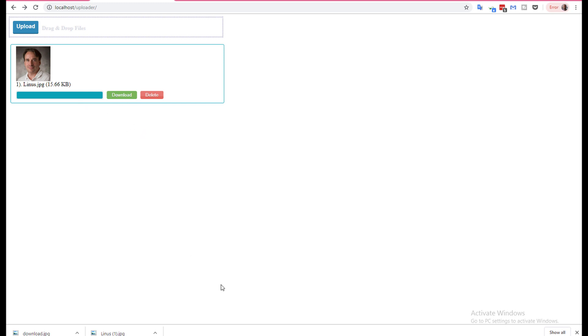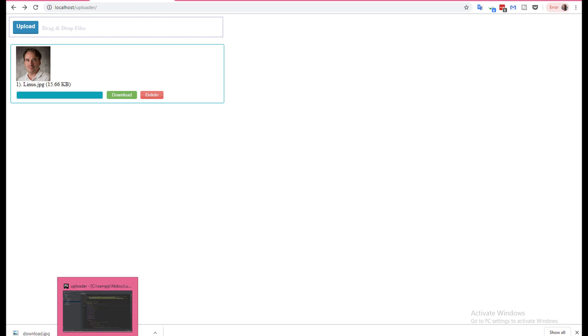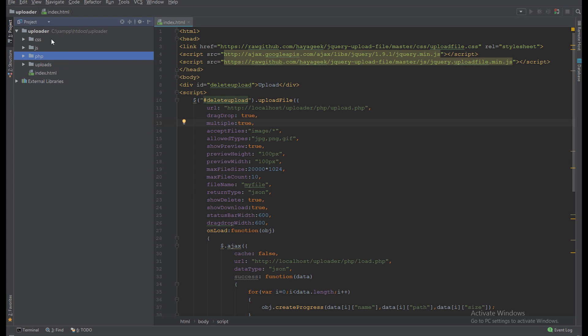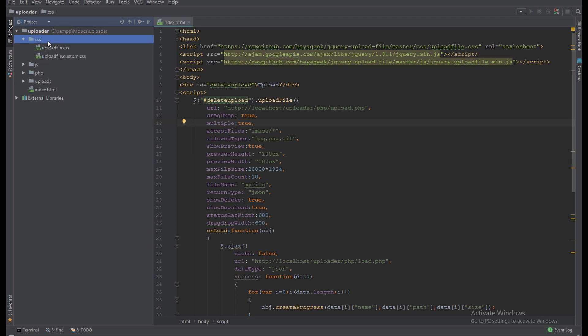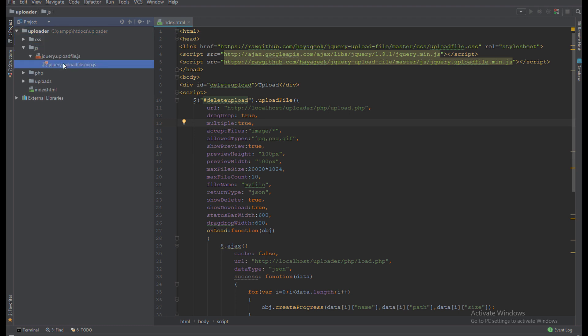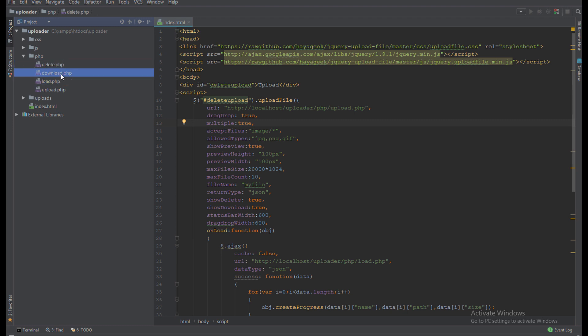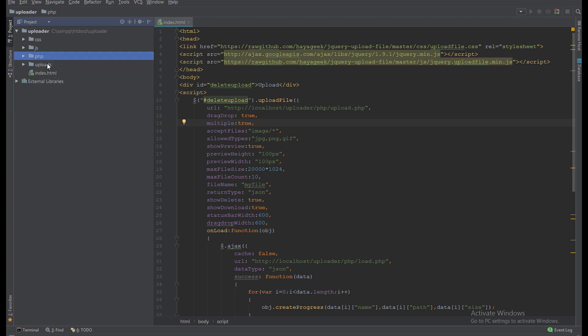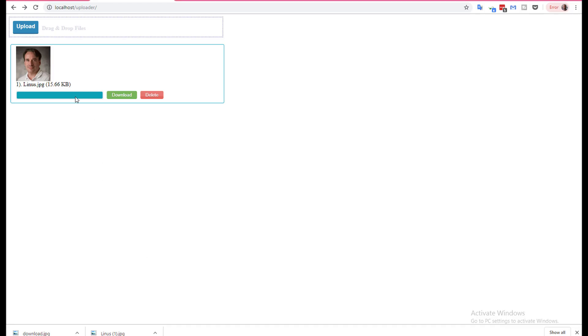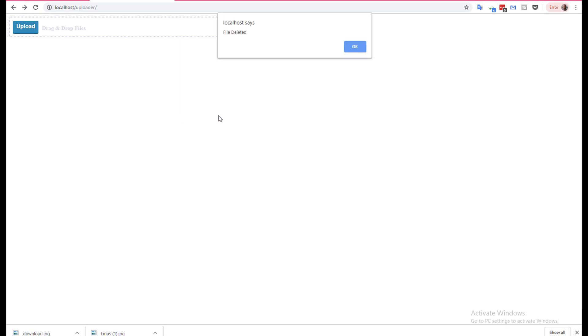So how does the code work? Let's go to the directory, the project directory. We have a CSS folder for CSS, JS for the library JS, the PHP which holds four files: delete, download, load, and upload. Uploads folder for the uploading files like this image.